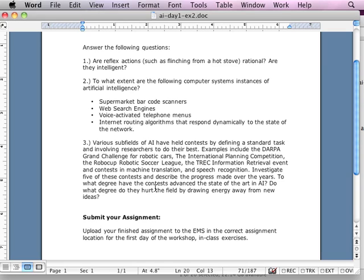Various subfields of AI have held contests by defining standard tasks and involving researchers to do their best at solving them. Examples include the DARPA Grand Challenge — the government project to create robot vehicles — the International Planning Competition, and the RoboCup robot soccer league. Investigate five of these contests. You're going to use your search engine — your information agent — to do some surfing on the internet, and come back with five contests and describe the progress made over the years.